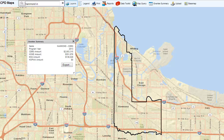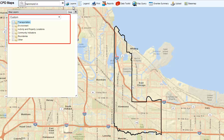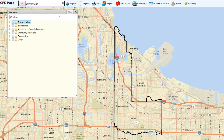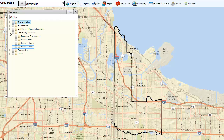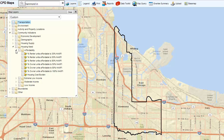To create a map, click on the Layer Widget on the top menu bar. The Layer Widget lists all of the available map layers within CPD Maps. To add housing cost burden, click Community Indicators, then Housing Need, then Affordability, and then select Housing Cost Burden.